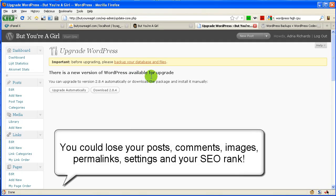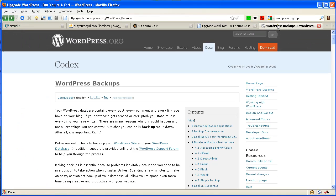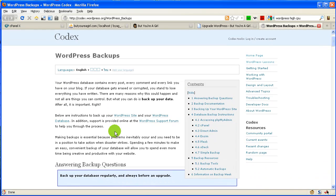Otherwise you could lose your posts, your comments, your images, your settings, everything. So when we click here, it's going to bring us to information about how to back up our WordPress site, right? And once again, it warns you, you could lose everything.